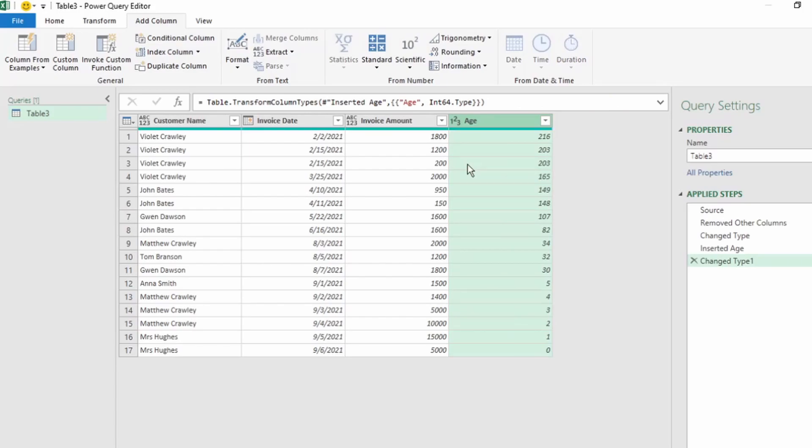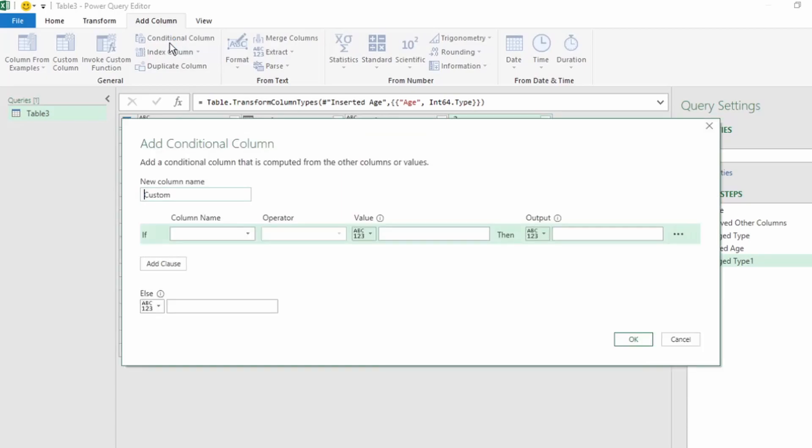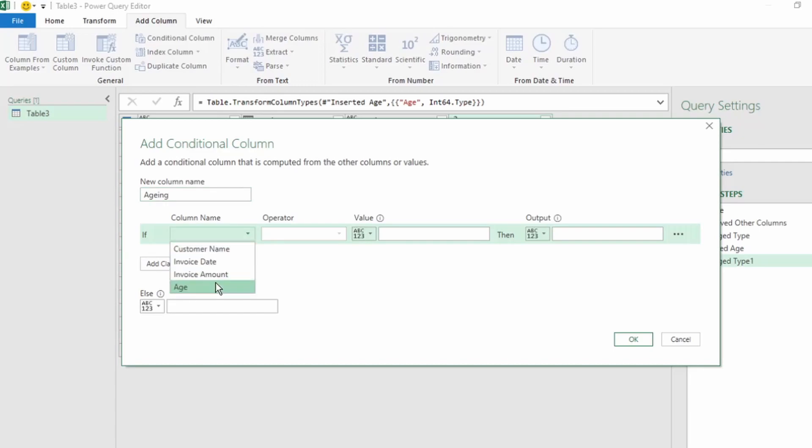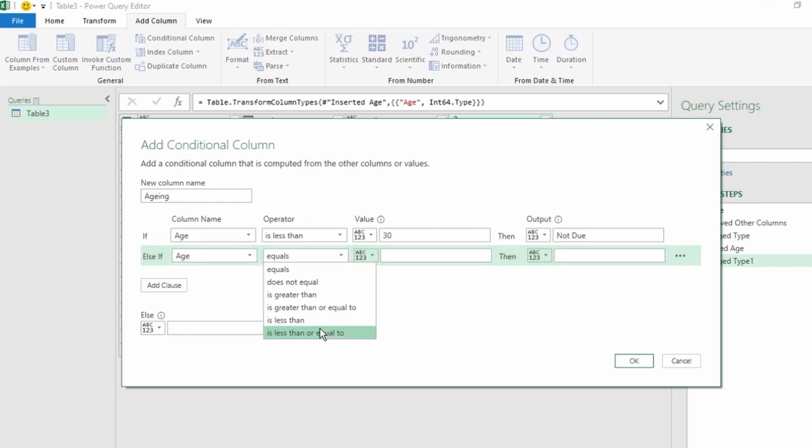Now we're going to create our aging groups. For this, we're going to use a conditional column. In the Add column, click on Conditional Column, and this Add Conditional Column dialog box pops up. Let's name the new column Aging, and here is where we will add our conditions. It's like using the If function in Excel. If age is less than 30, then we want our output to be not due. Click on Add Clause to create another condition. If age is less than or equal to 30, then our output needs to be 30 days.